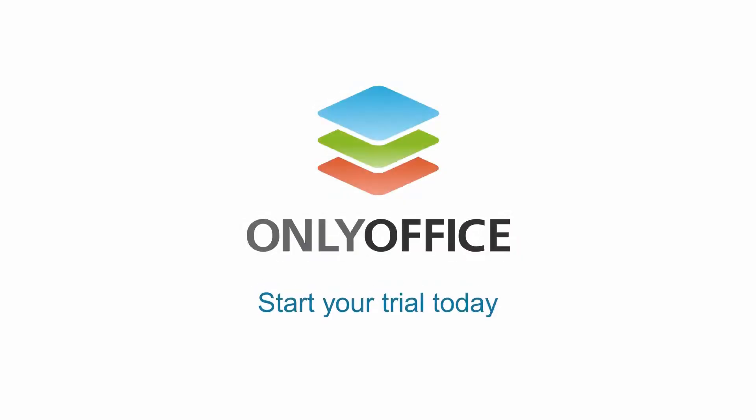Explore communication and other collaborative tools in ONLYOFFICE editors for free. Start your trial today.